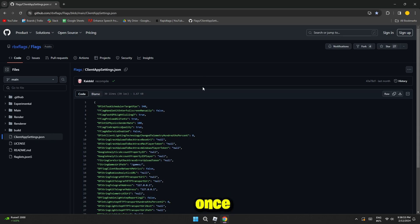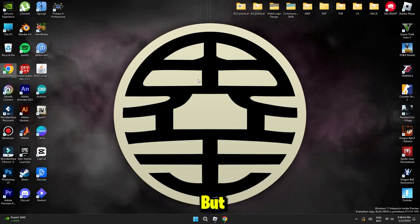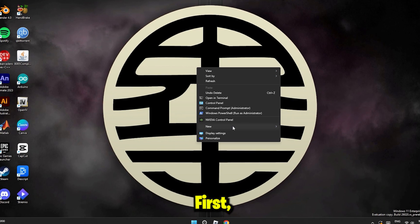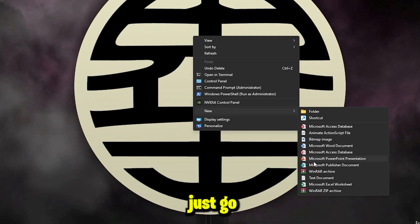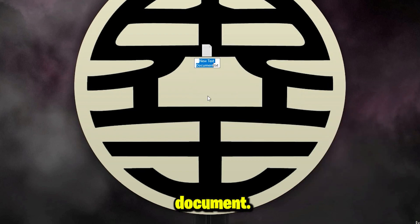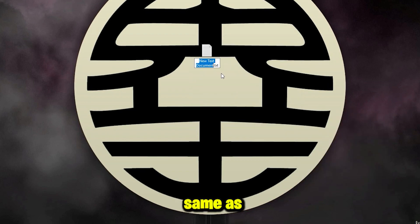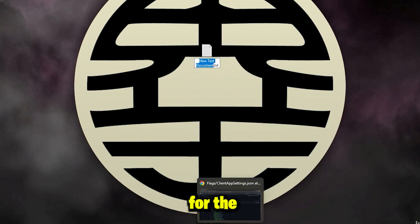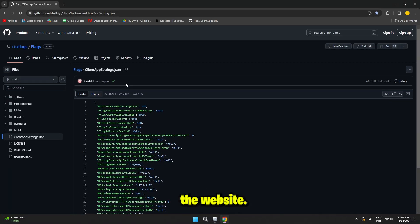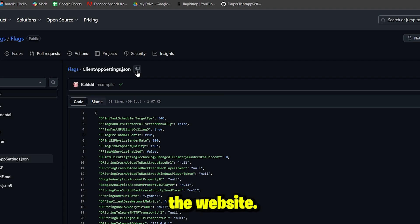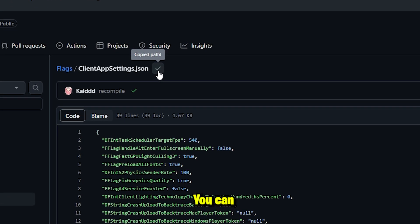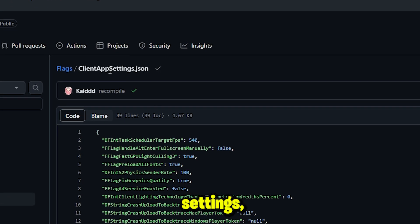Now once you're here, but wait, first let's just go and create a text document. Now name this doc same as the name written for the title on the website. So it's right here you can see clientappsettings.json.